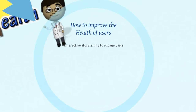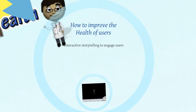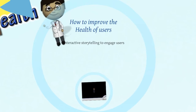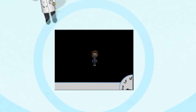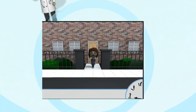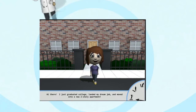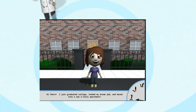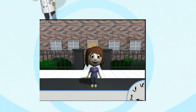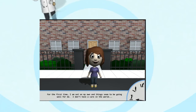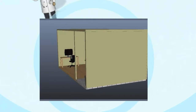Through our research, we realized that storytelling was one of the most effective ways to engage users. We developed an interactive story designed to help the user better navigate life's many small choices, while also generating important health decision data.